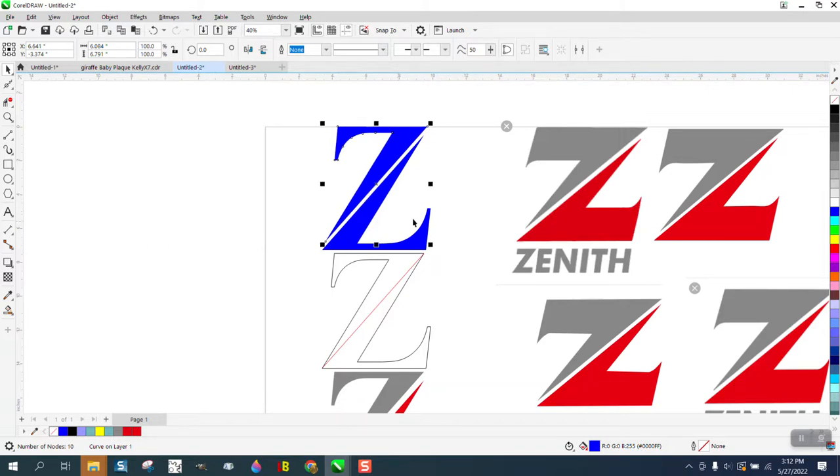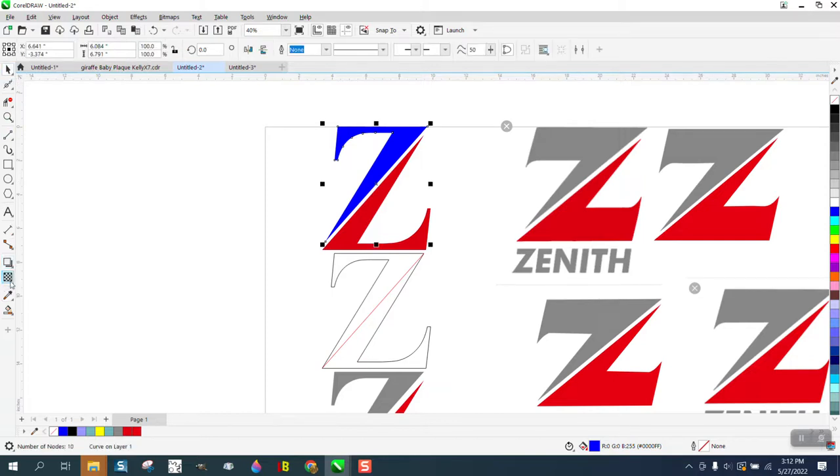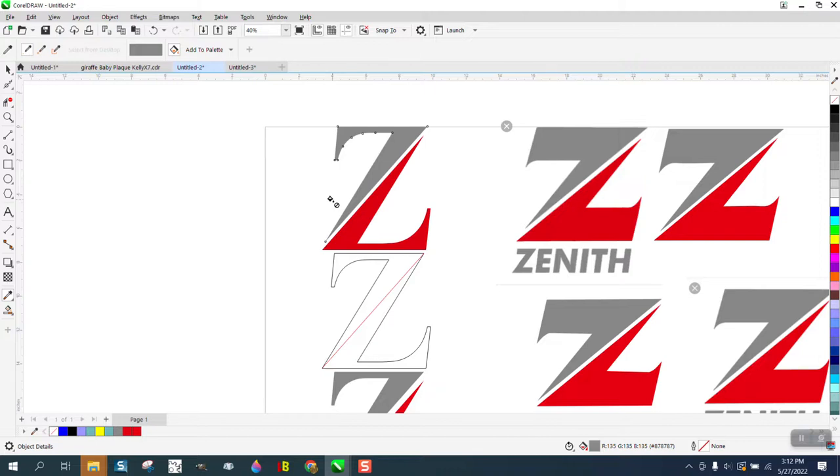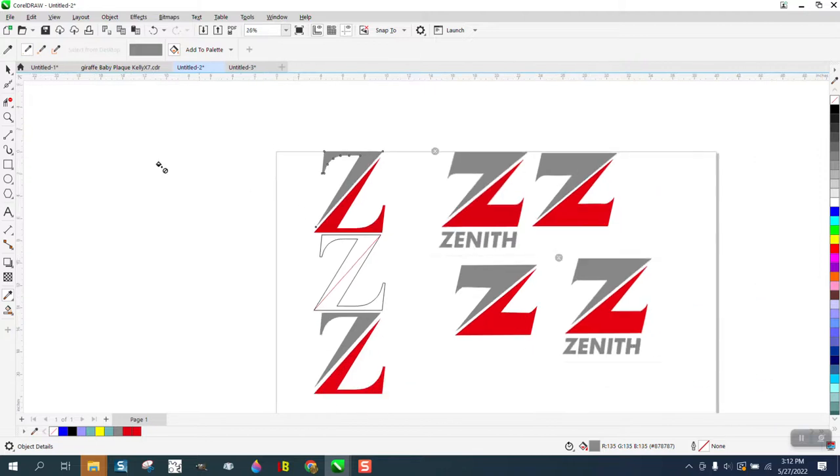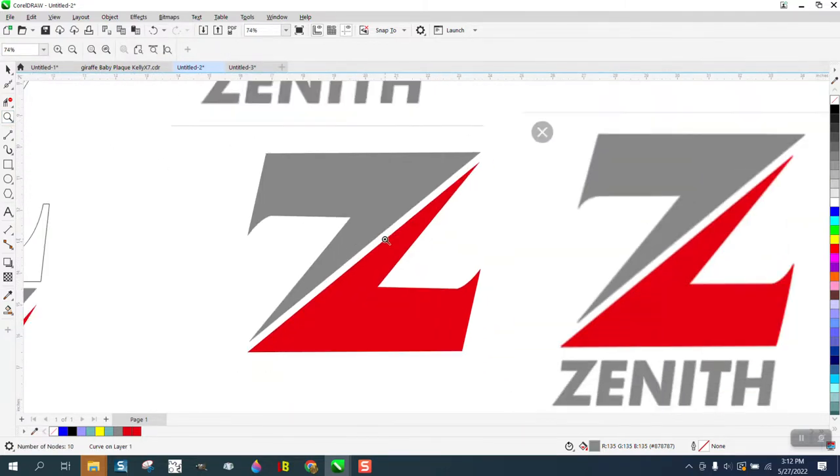That's pretty close to the logo except for the color. We need to change the color, so get your color eyedropper tool, take a sample, put it there. Go back to the pick tool, get your color eyedropper sample again, and get that gray. You've got that logo, but if you can't find that font, you need to be able to make this.